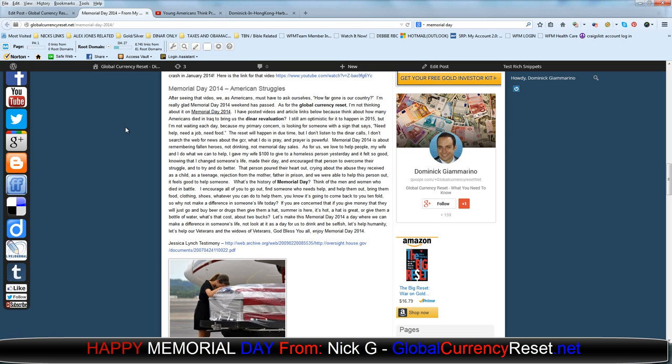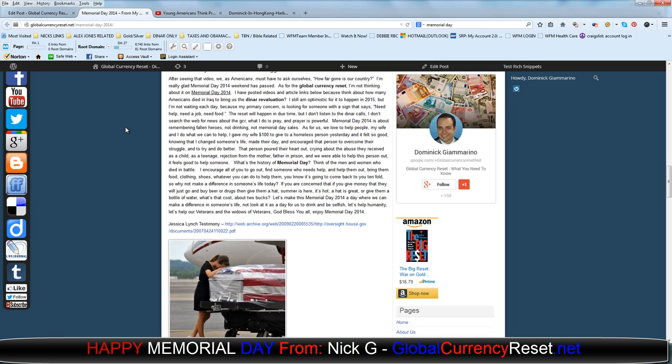I'm really glad Memorial Day 2014 weekend has passed. And as for the global currency reset, I'm not thinking about it on Memorial Day 2014. I have posted videos and article links below because think about how many Americans died in Iraq to bring us the Dinar Revaluation.